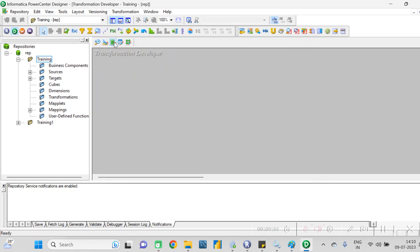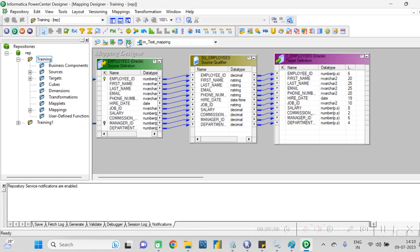Click on the Transformation Developer. There is also the Maplet Designer, and the last one is the Mapping Designer. In the Mapping Designer you can find how the data is moving from the source to target - all the mapping-related details are available there.